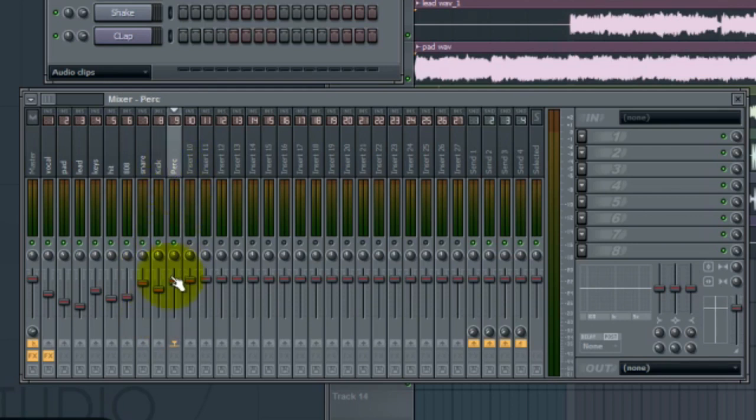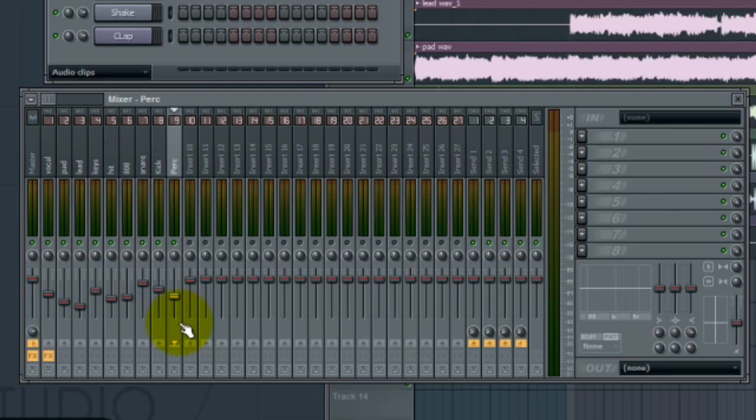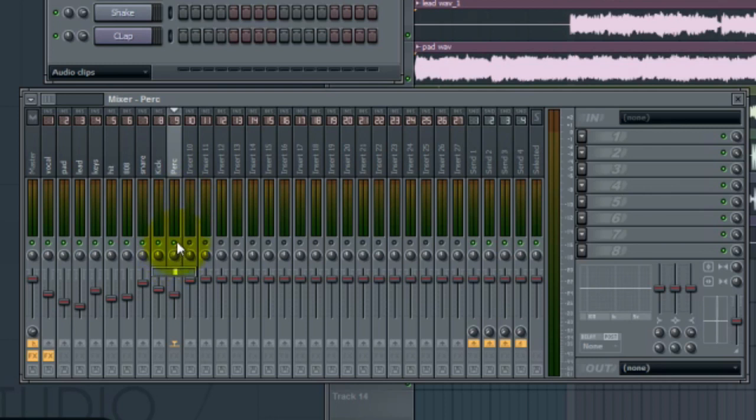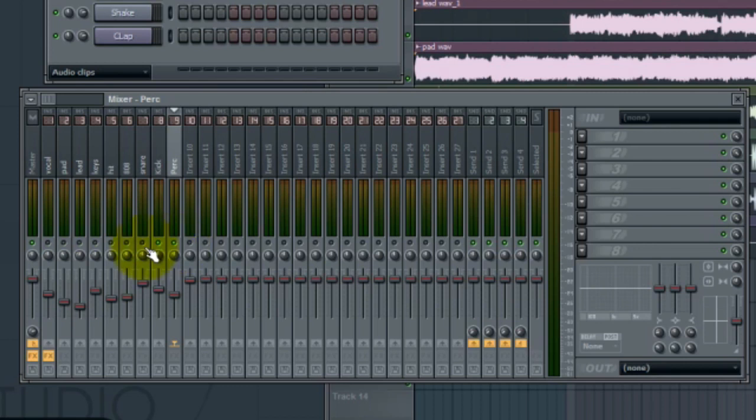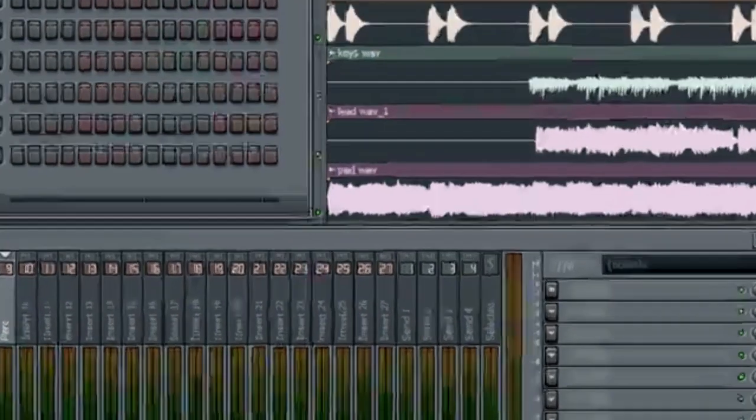And then the last instrument is our percussion. And we'll drop that down to, let's see, negative 10.8. And we'll go ahead and move that 13% to the right for our pan. So now we got it all done. But what I want to do is first, let's go ahead and solo out our drums. We'll even initiate the 808. So let's go ahead and hear what just our drums sound like right now.